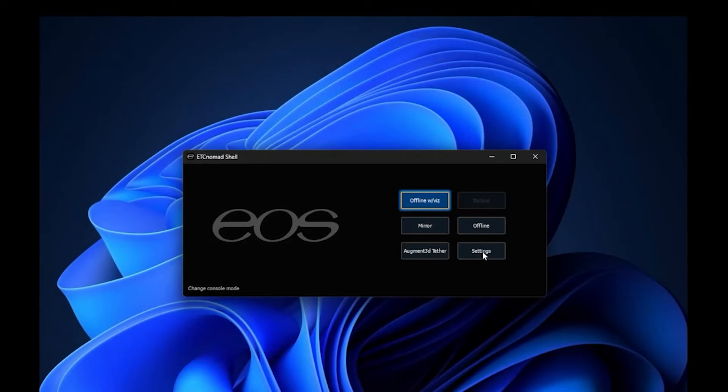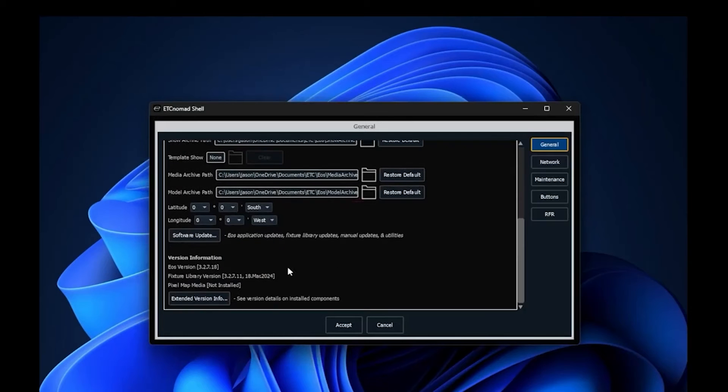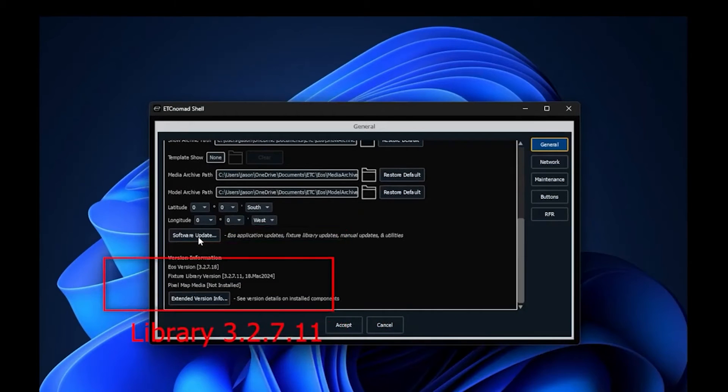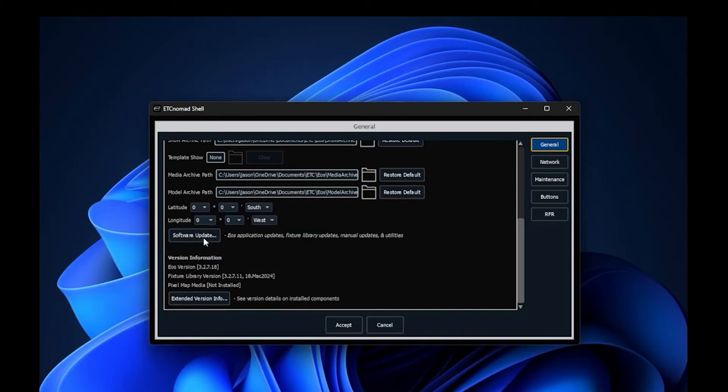we'll close our browser. We'll click on settings in the shell and then we'll scroll down. We're going to verify the version - you see we're running library version 3.2.7.11 for our fixtures. We'll click on software updates